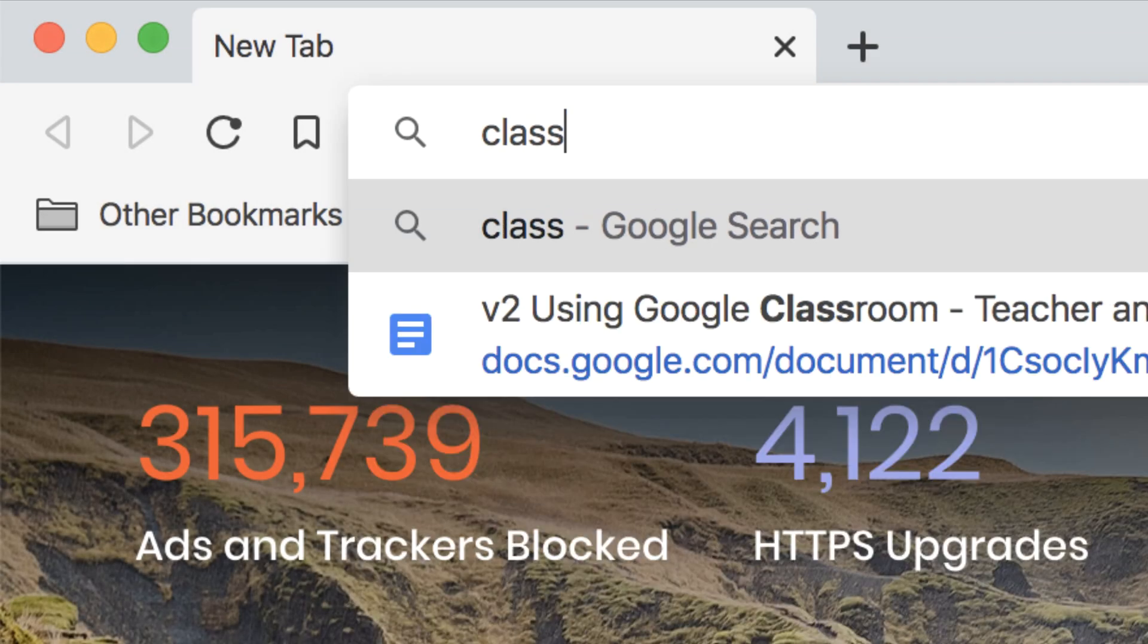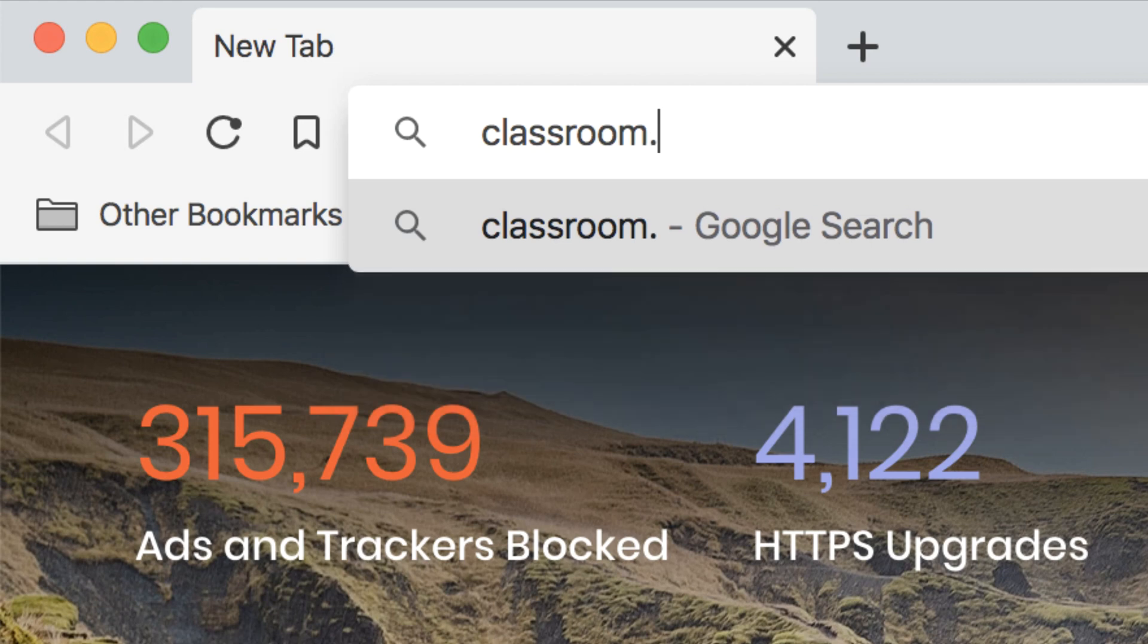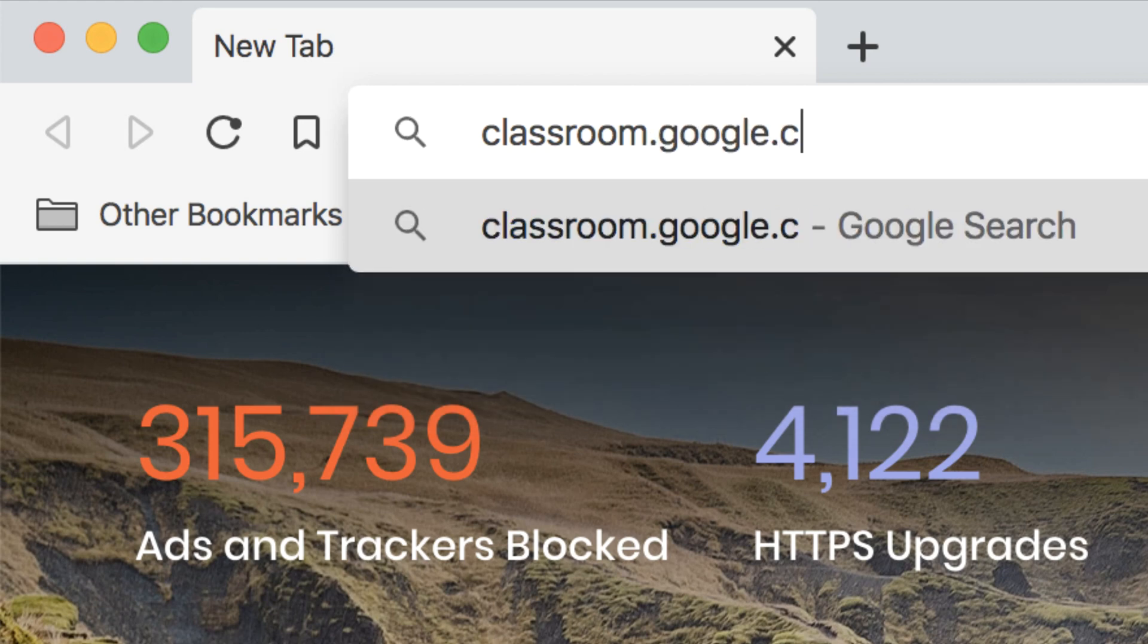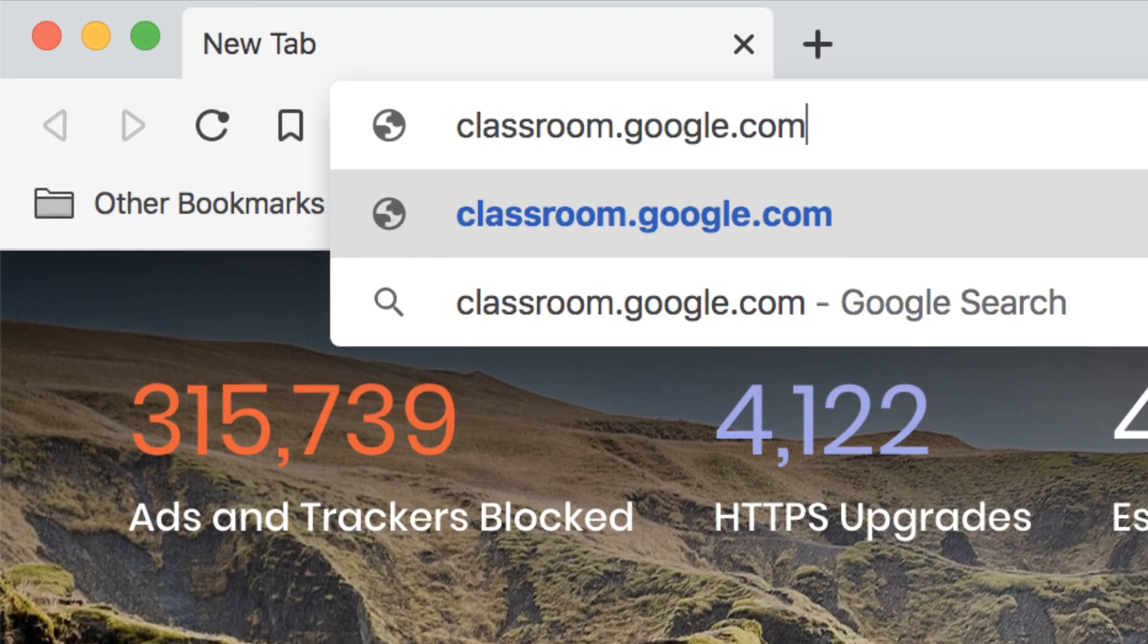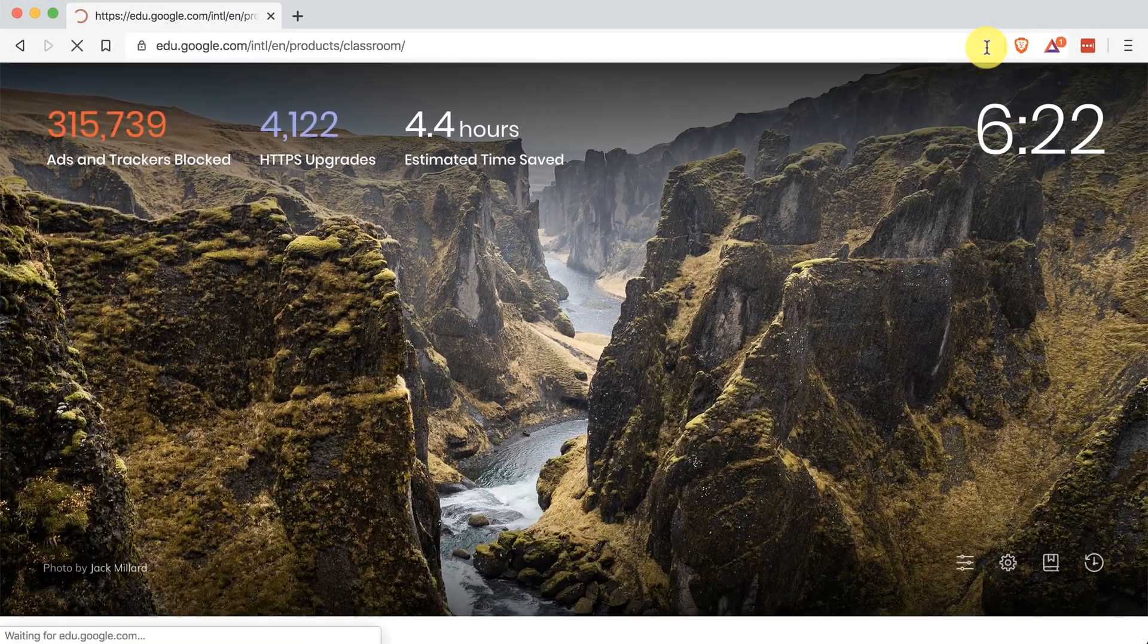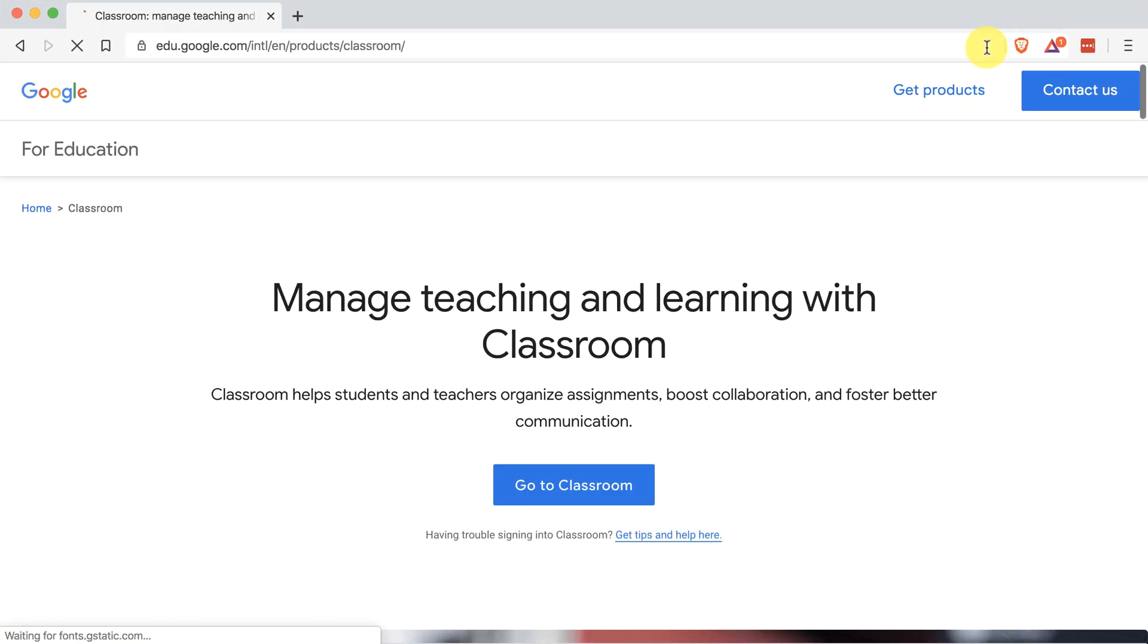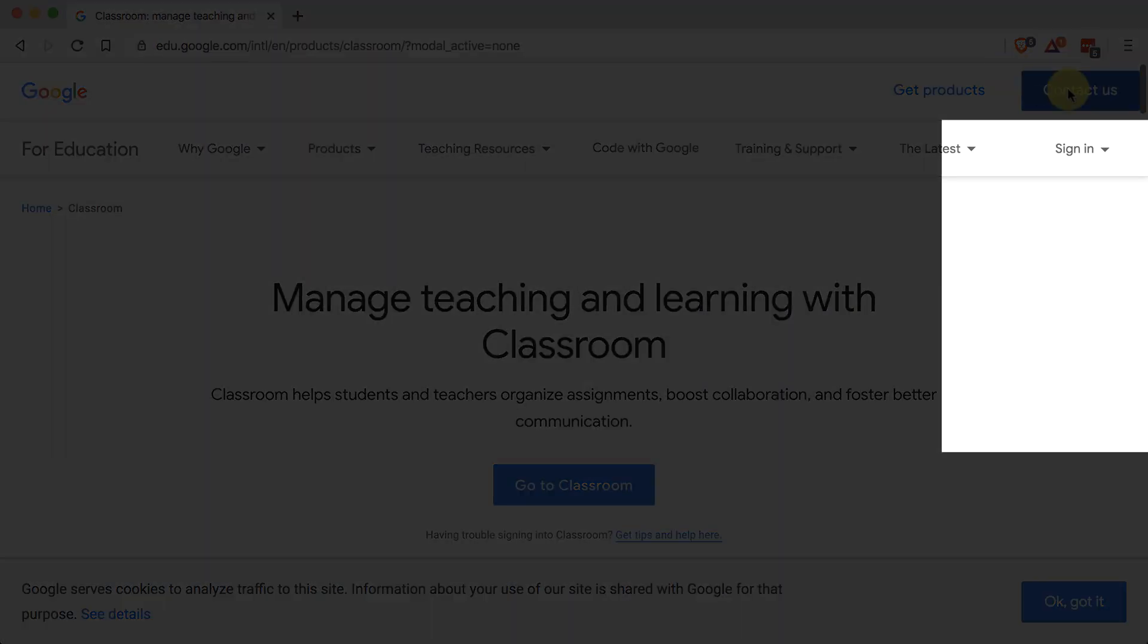Students and teachers can access Google Classroom from their desktop, laptop, or Chromebook by going to classroom.google.com in the address bar of their browser. And then they can go to the top right where it says Sign In and select Google Classroom.